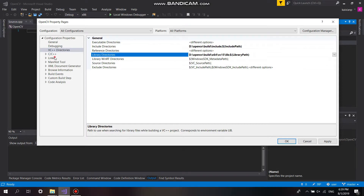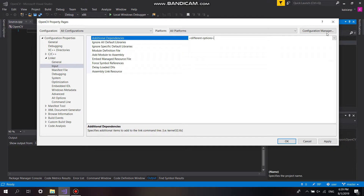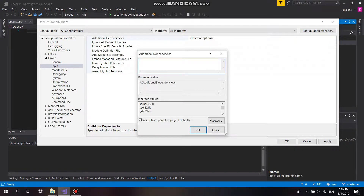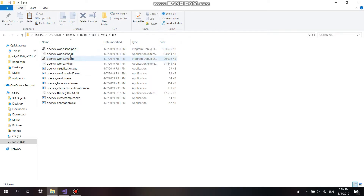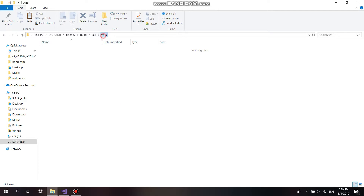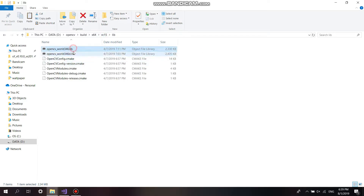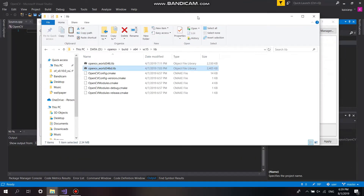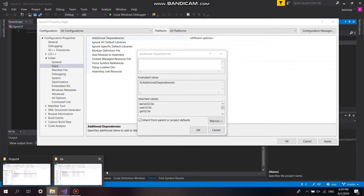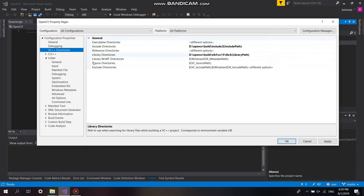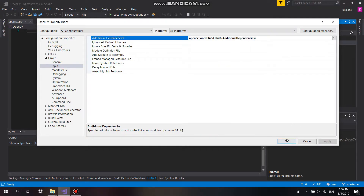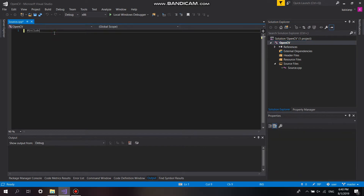And also the linker — we want to link the library to our project. We can see there are two files: opencv_world346d and opencv_world346. The D suffix means the library will be used when debugging. If we change the execution mode to release, we will choose the file without the D. Here I include opencv_world346d because I'm using debug mode.